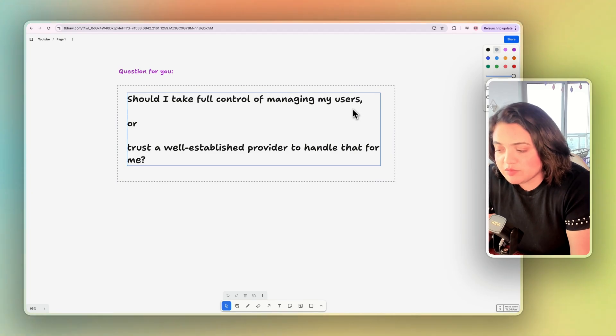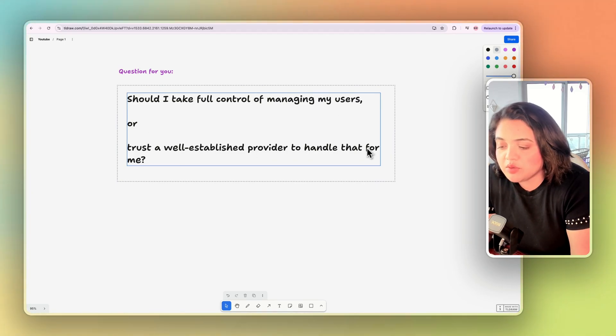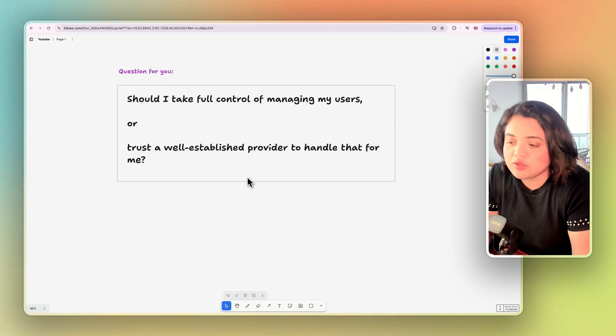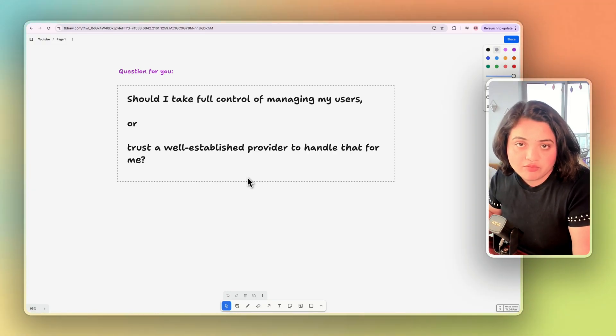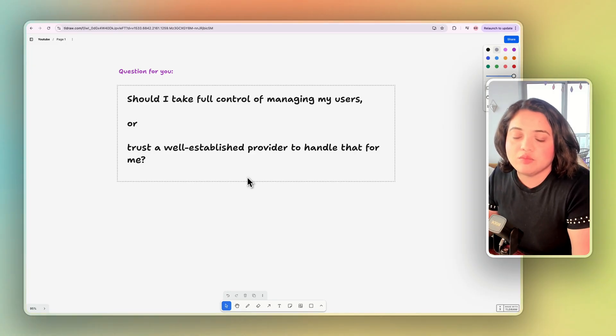So let's dive in. Here's a real question that you need to ask yourself — or decide for your company or what's right for your app. Should I take full control of managing my users or trust a well-established provider to handle that for me? Because just because I went for a specific path doesn't mean it's right for you. Pick what's right for you and for your application.